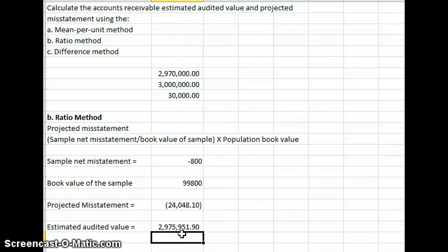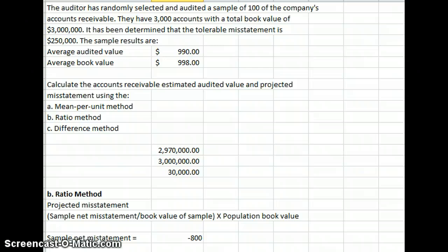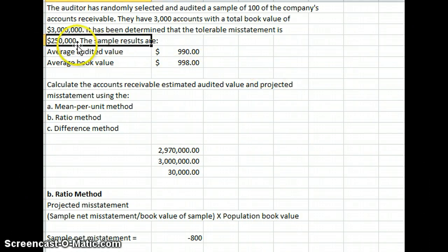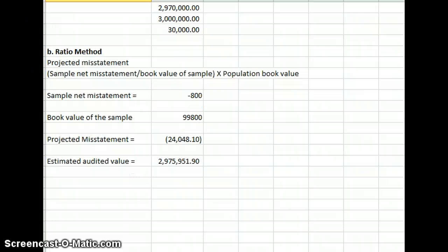That's going to be our projected audit value. If you remember at the beginning of our problem, our tolerable misstatement is $250,000, so that value of $24,000 being a misstatement is going to fall well within our tolerable risk.